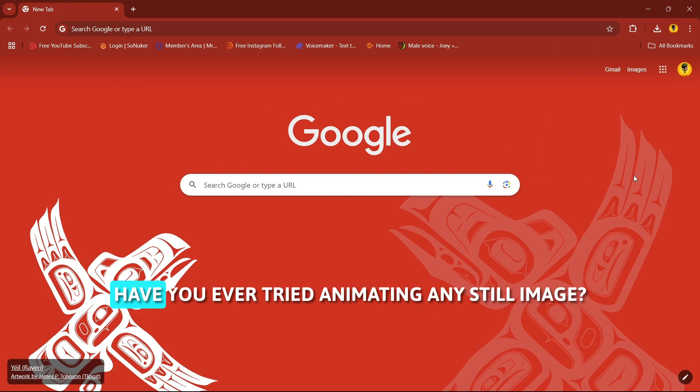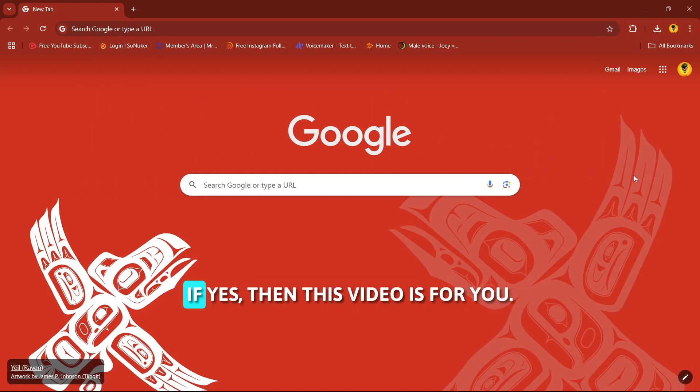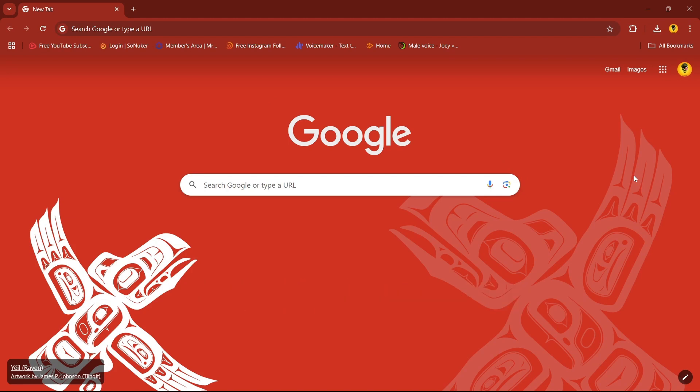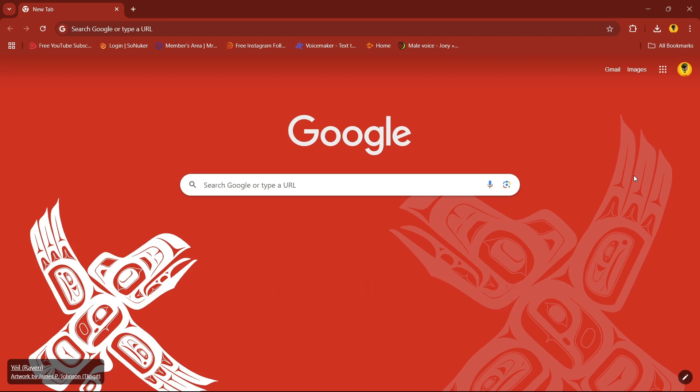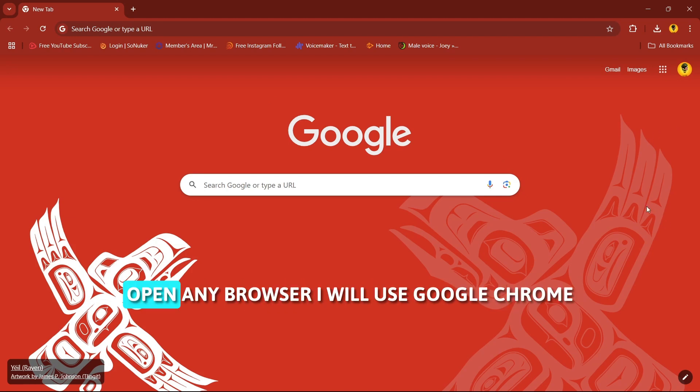Hello everyone, have you ever tried animating any still image? If yes, this video is for you, so let's get started. Open any browser, I'll use Google Chrome.